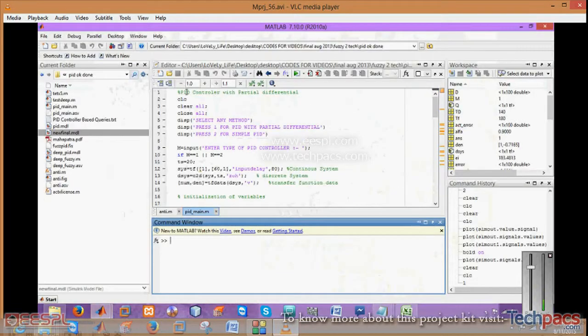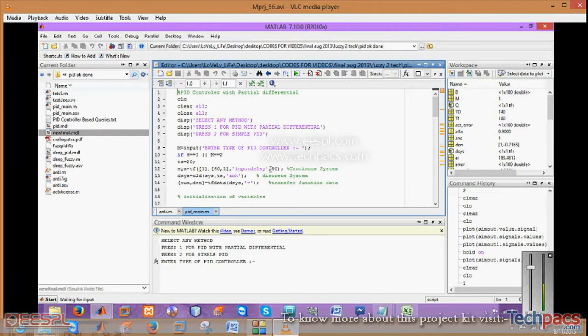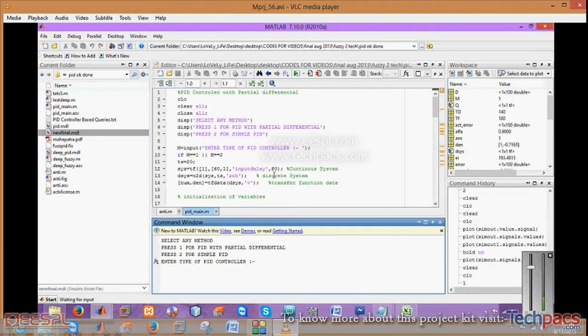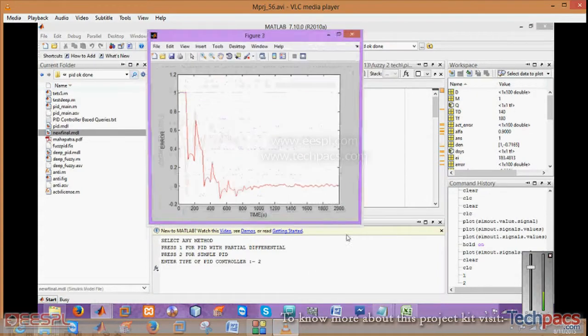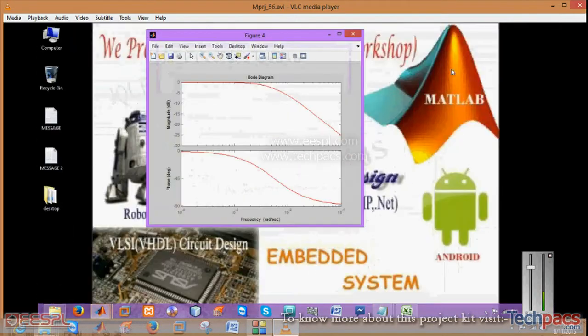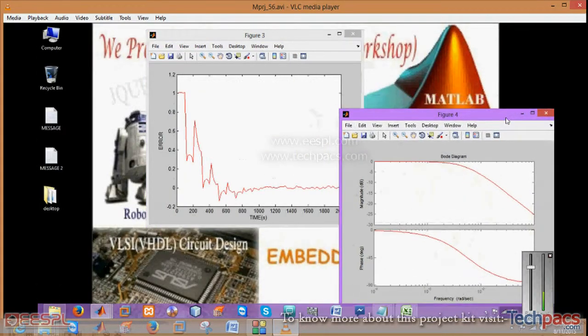These projects can be done using coding or Simulink. First, press enter for the PID with partial differential. I'll first demonstrate the simple PID, showing you the results: Bode diagram, phase diagram, error controllers output.